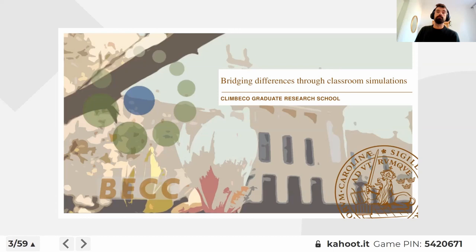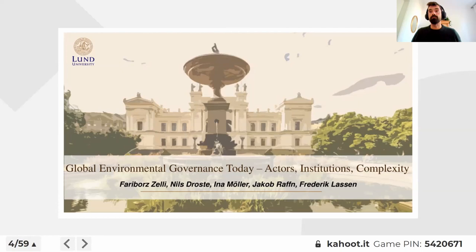The course is part of the Climbaco Graduate School, which is for biodiversity, climate change and ecosystem services, but it's hosted by the political science department. I'm speaking on behalf of a group of people who has been involved in the course design over the years. It's been running since 2015 and we're now going into the ninth round.